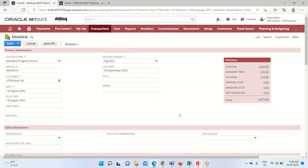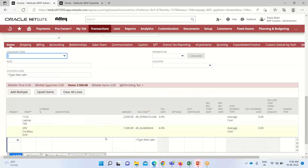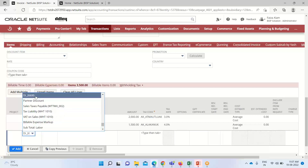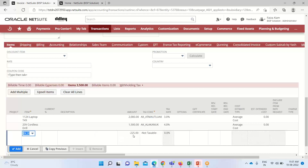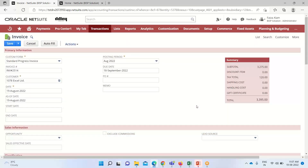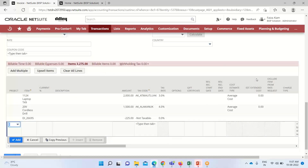We'll see the same in our application. For applying discount on a line item, we have to remove the discount from the header and apply it on the line. I have selected the two items, and for the second item I will select the discount item — you can see that 15% of $1,500 is $225, already appearing here. Since the discount has been deducted from the total, $225 has been deducted from $3,500, so the subtotal is $3,275, total tax is $120, and adding these together we arrive at $3,395.